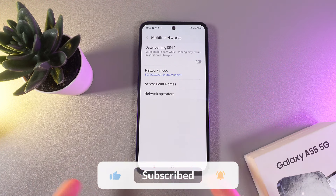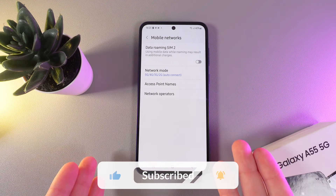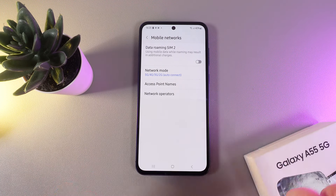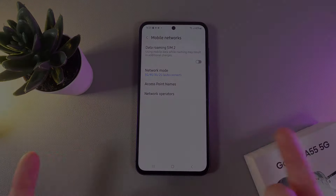And this is it! I hope this video was helpful for you and thank you so much for watching!